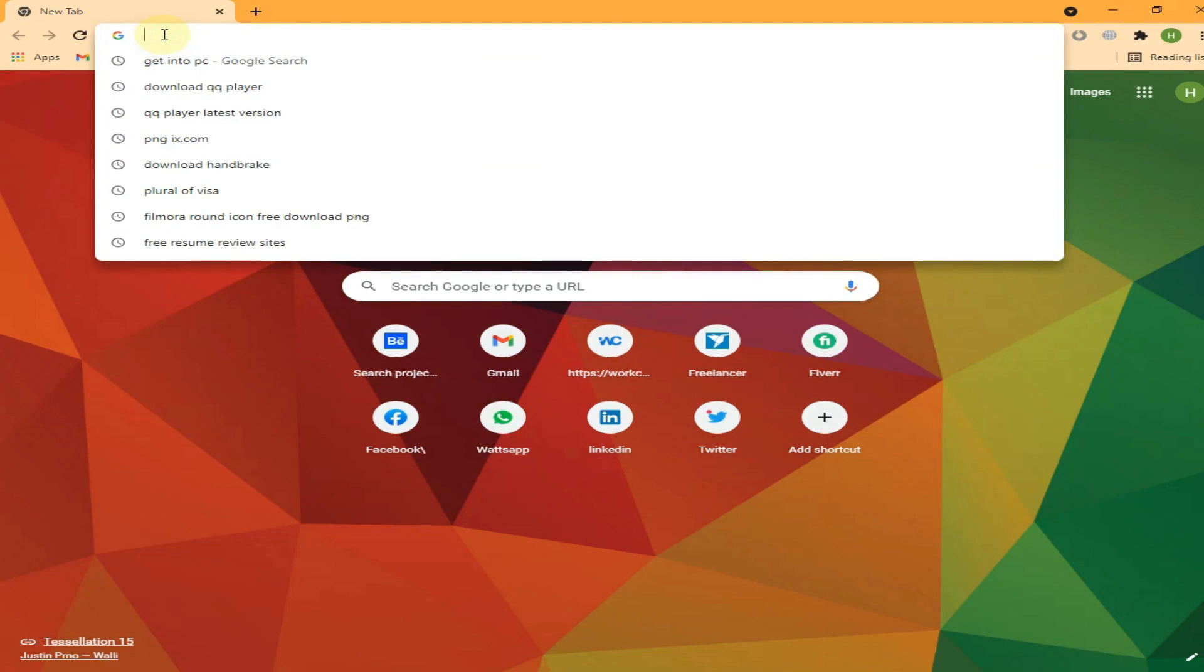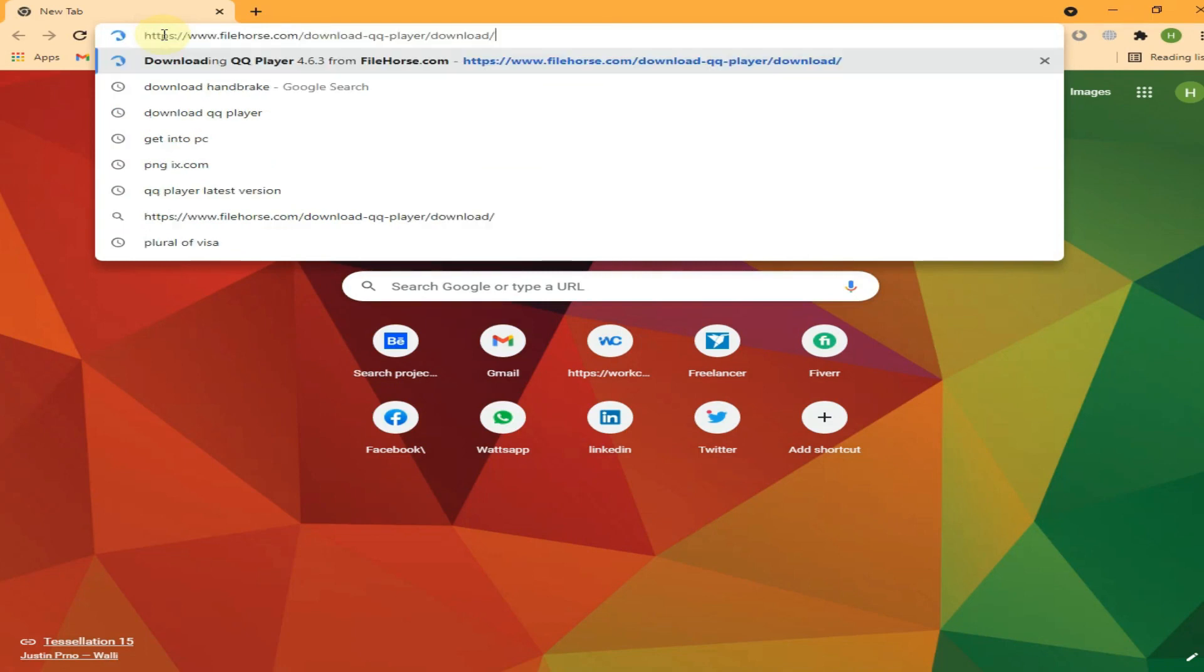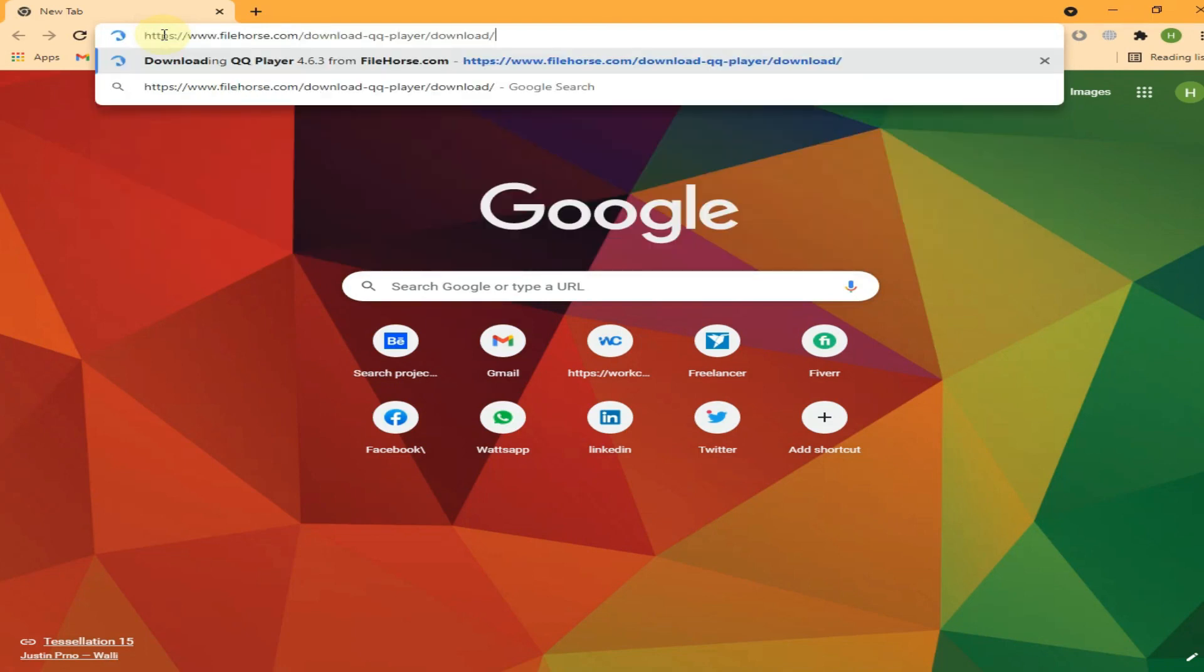Go ahead and open your browser. Now copy the link from the description box and paste it into the search bar, hit enter.